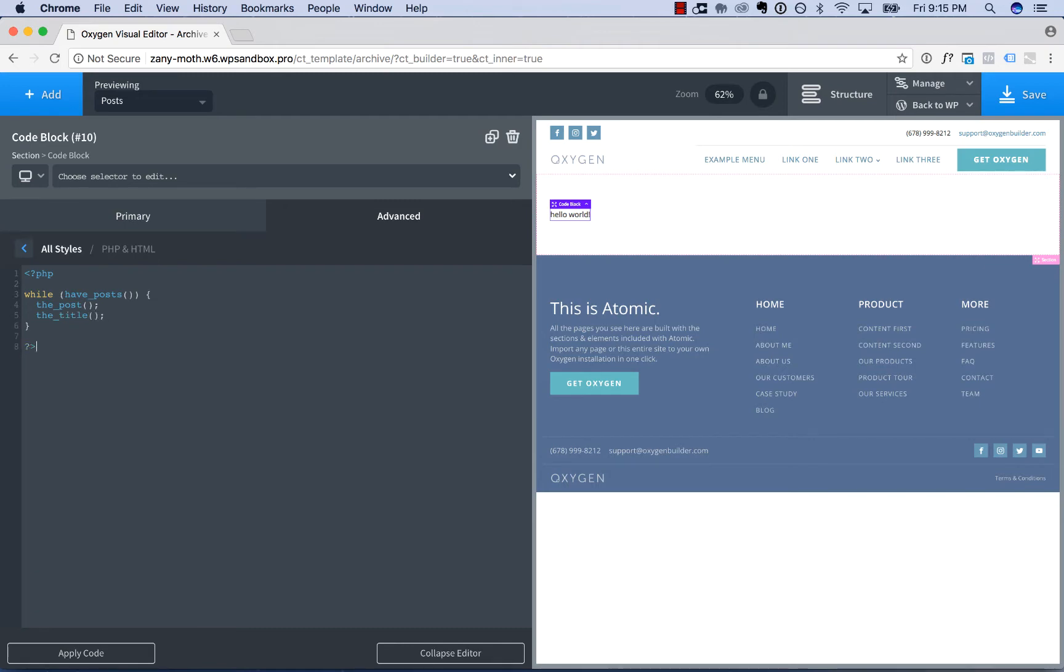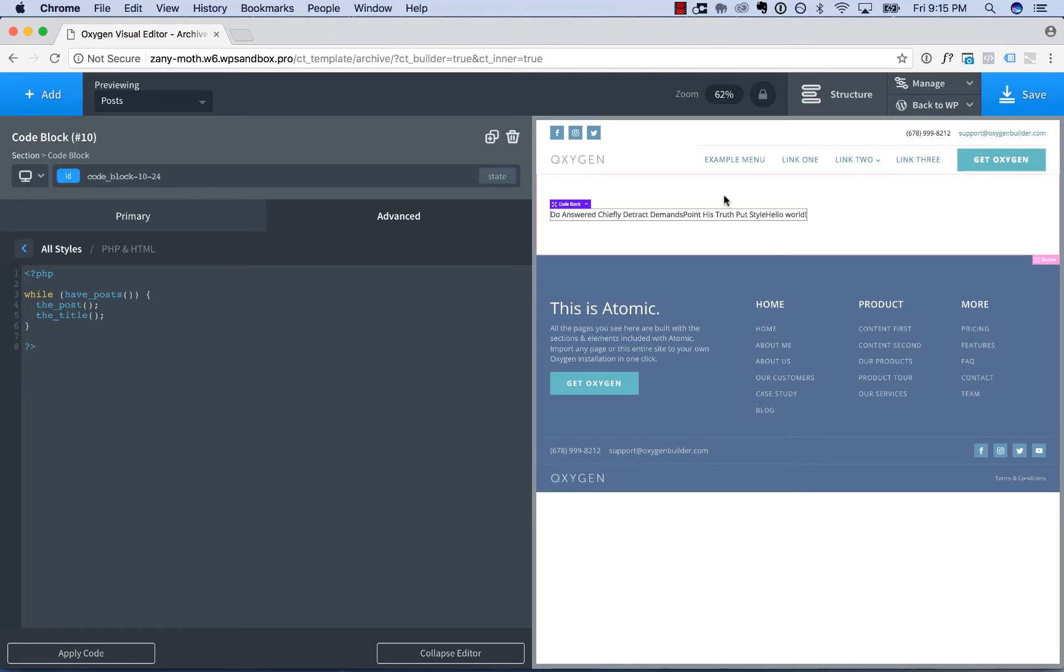This would display the post title here. You can click Apply Code to apply the code when you're editing it.